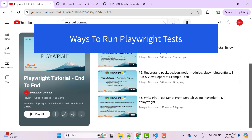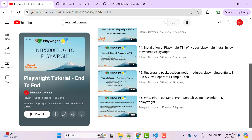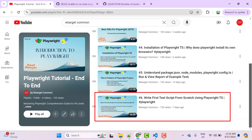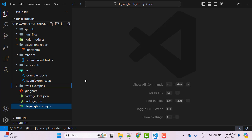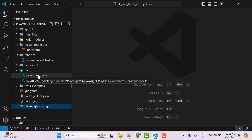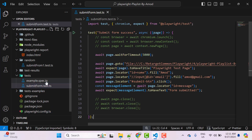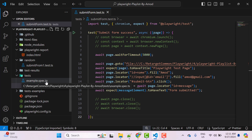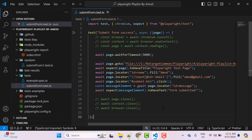Hello everyone, Amod here from the Target Common YouTube channel. In this video tutorial, we will learn multiple ways to run Playwright tests using commands and the Playwright test runner in VS Code. In the last video tutorial, we already created our first test script using Playwright. We are keeping our spec files in the test directory. This example spec was created while installing Playwright, and this submit form spec we created in the last video tutorial.